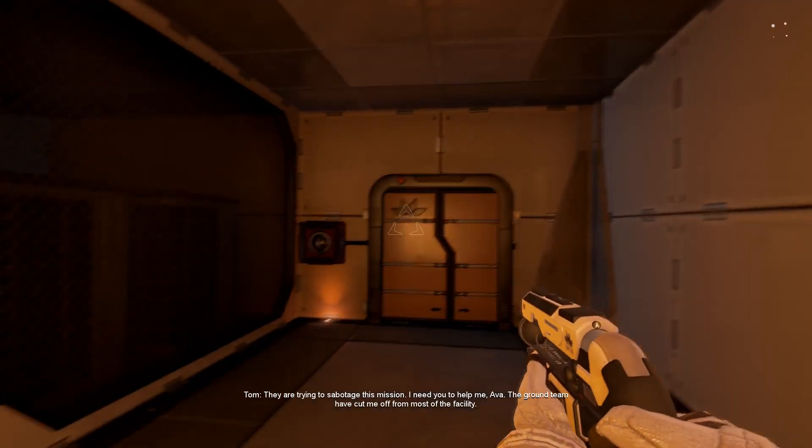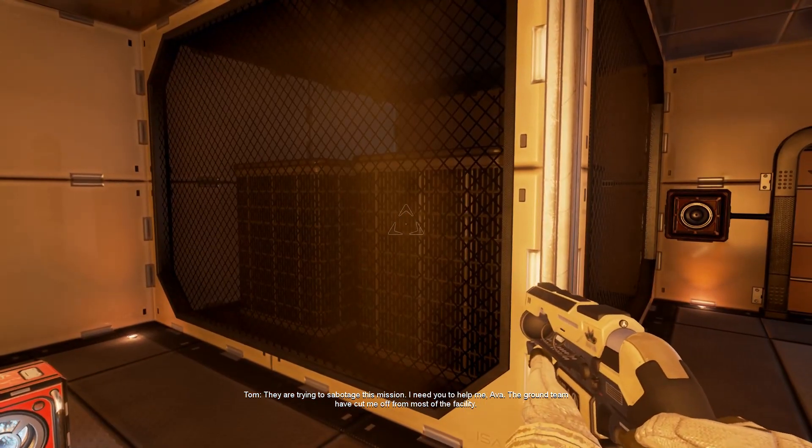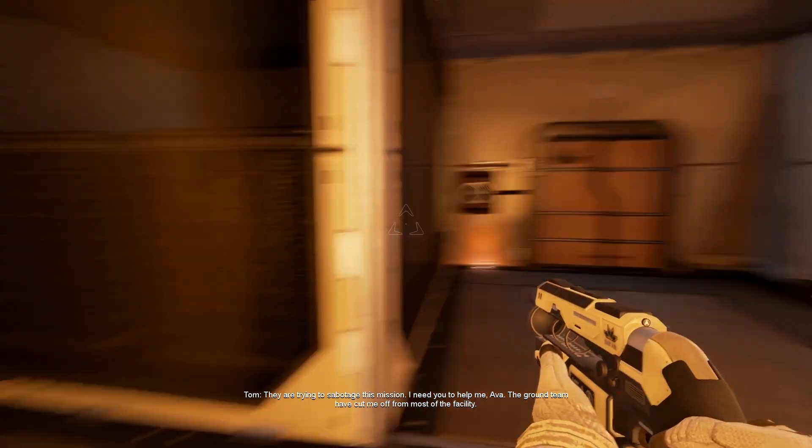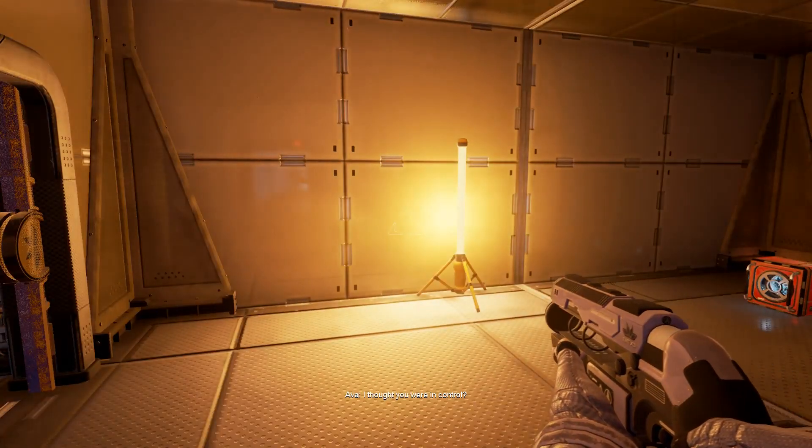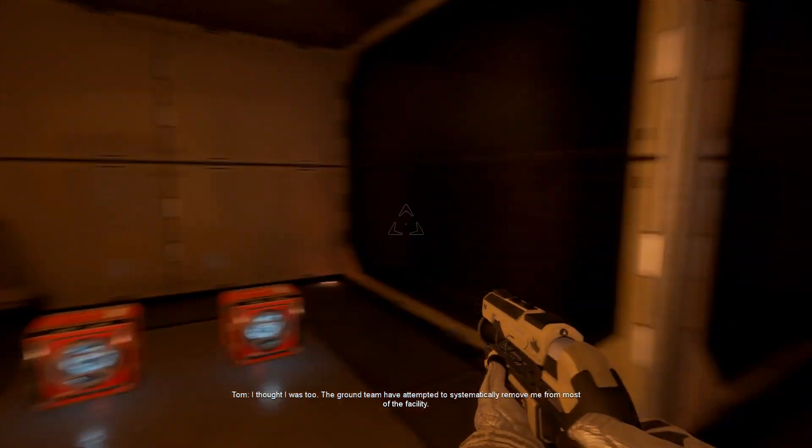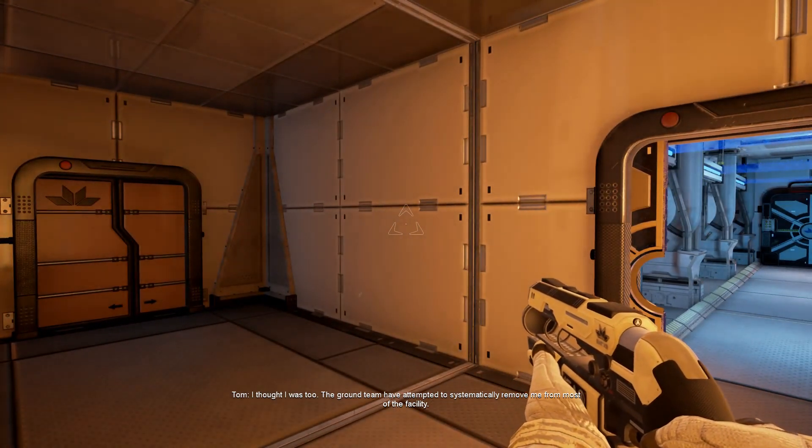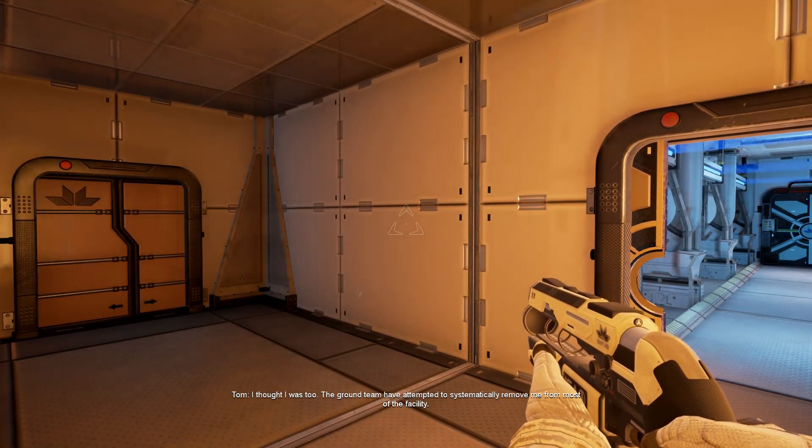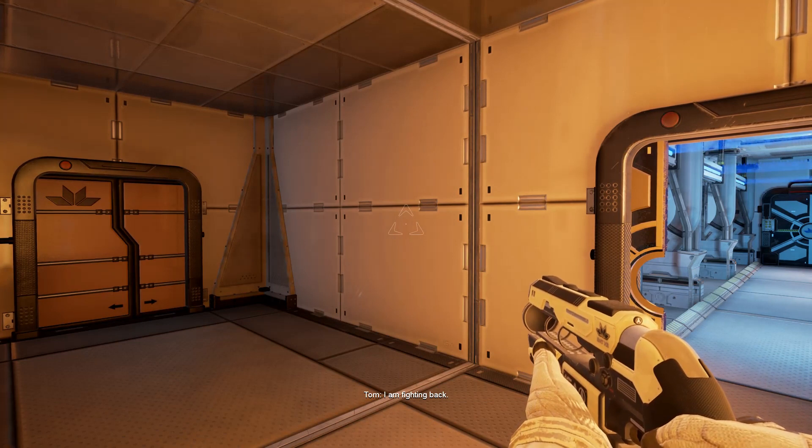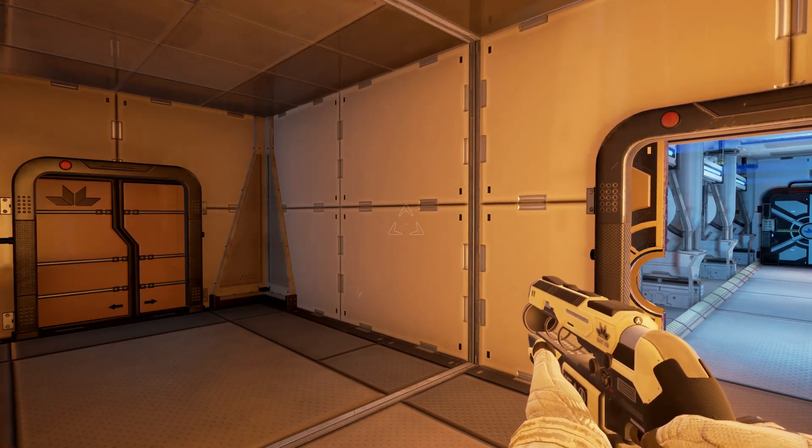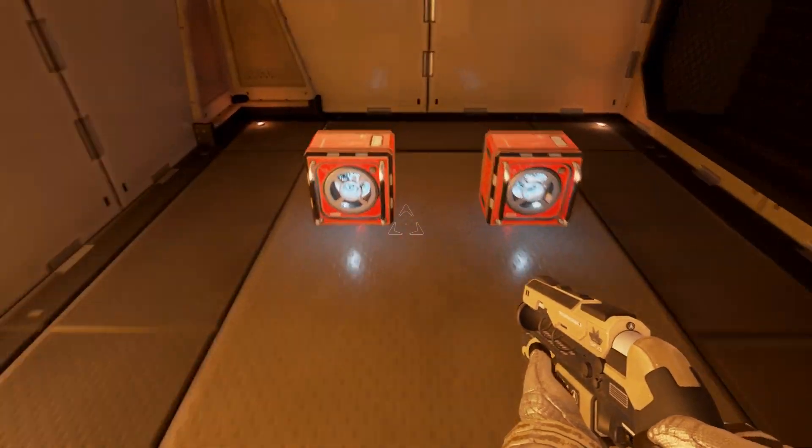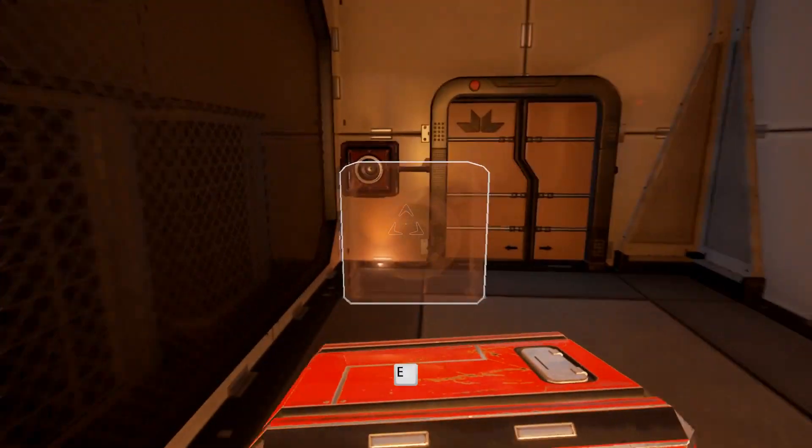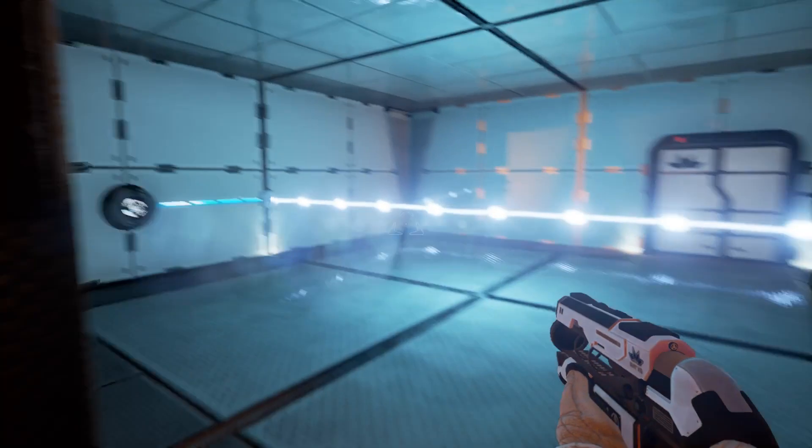They are trying to sabotage this mission. I need you to help me, Ava. The ground team have cut me off from most of the facility. I thought you were in control. I thought I was too. The ground team have attempted to systematically remove me from most of the facility. I am fighting back. I bet you are. My question is, what is the mission, huh?